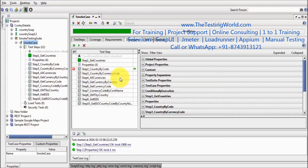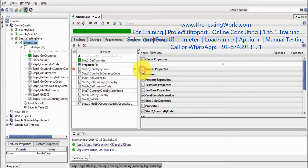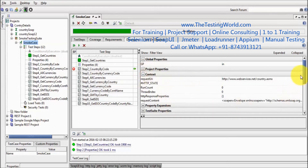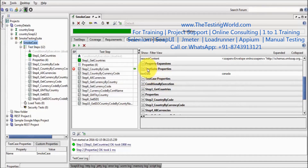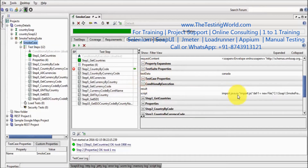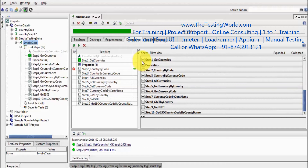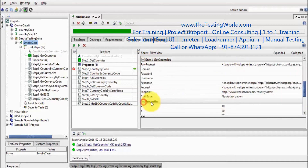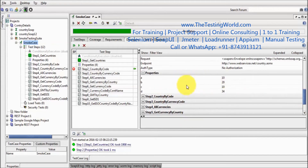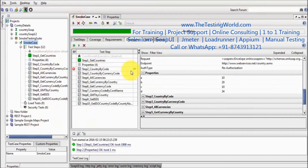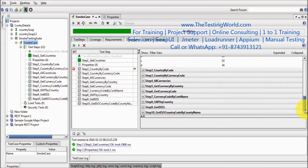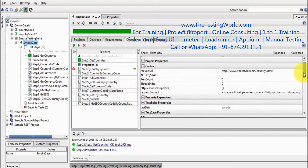Now, what all the properties and details we have up to this step — here on the right-hand side, we can see all the global properties, project properties, context variables if we have defined any, property expansion. All the details will be displayed: test suite level properties, test case level properties, conditional execution, and step 1. These are the details of step 2, and these are the four variables we have defined on step 2. Coming back to debugging, we can check all the current details as of now.